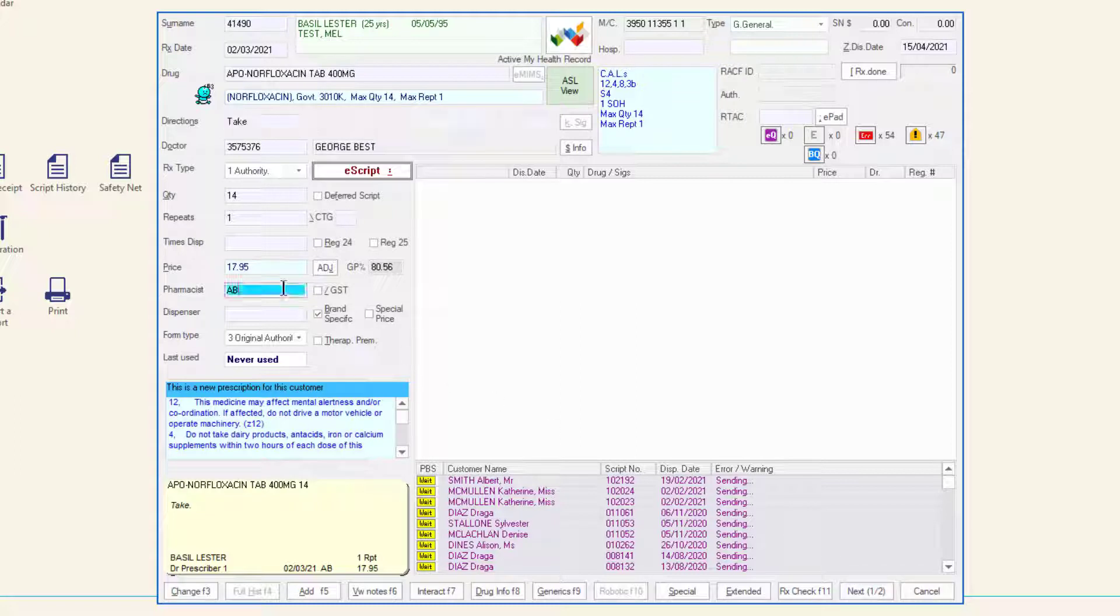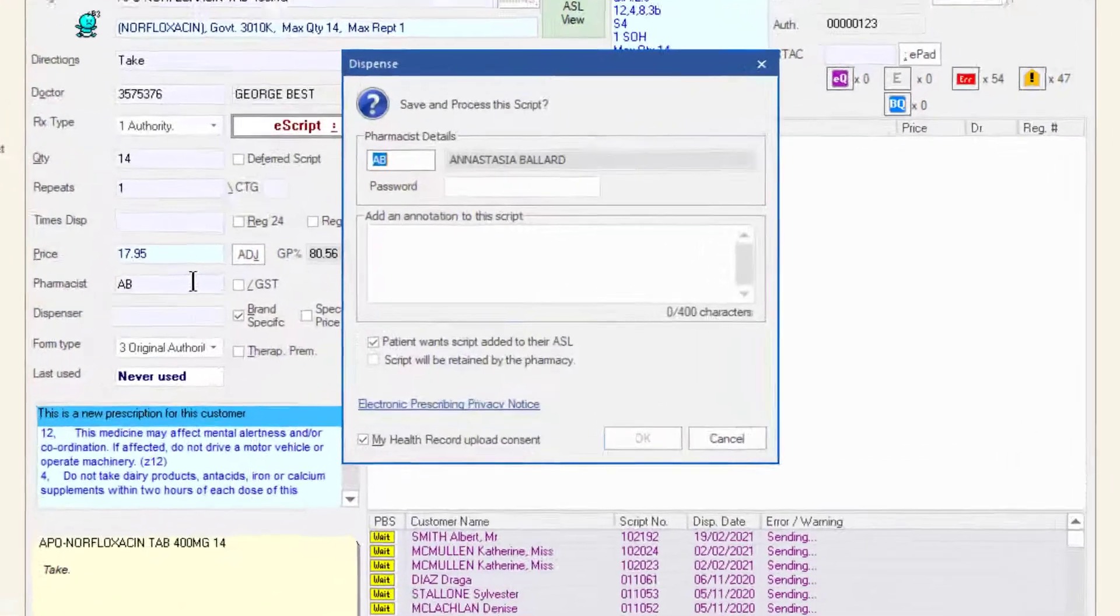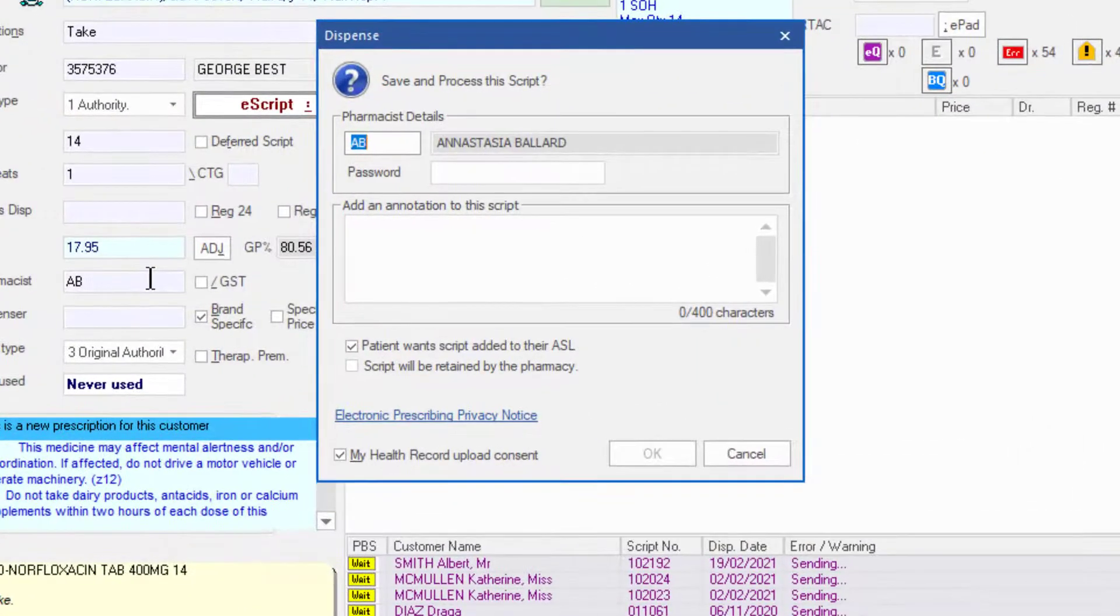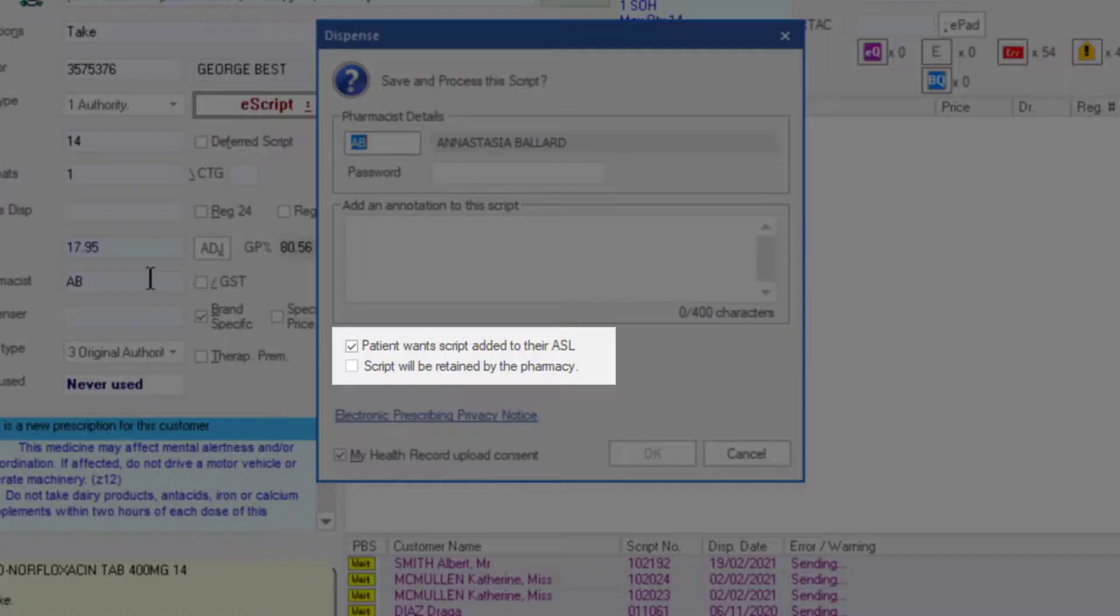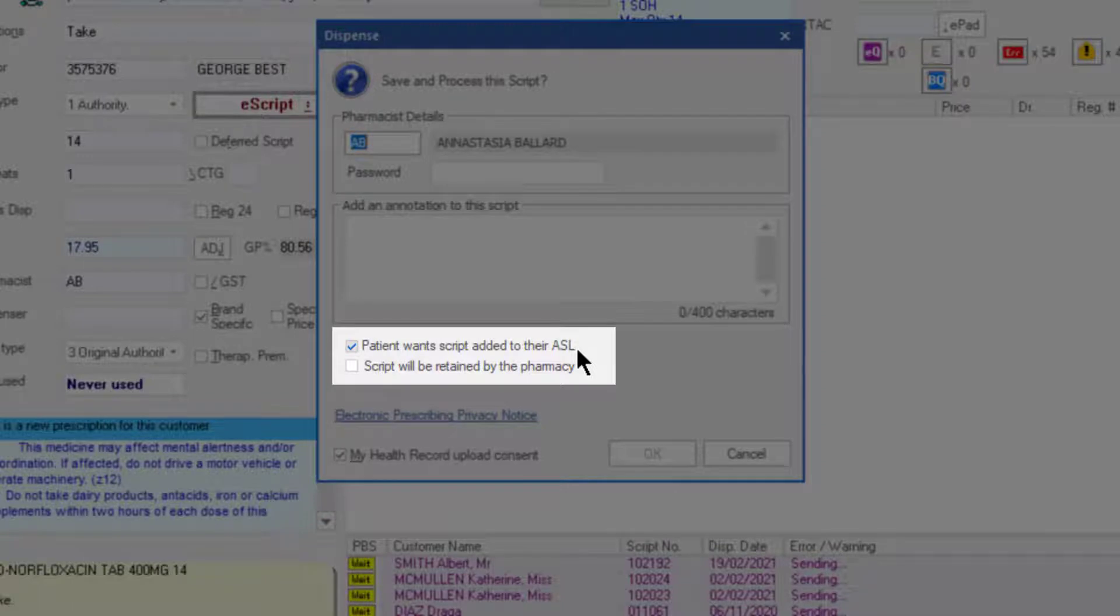Finalize the script following your normal process. There are two new checkboxes on the save and process window for ASL. If the script is eligible to be uploaded to the customer's ASL, the first checkbox will be ticked.